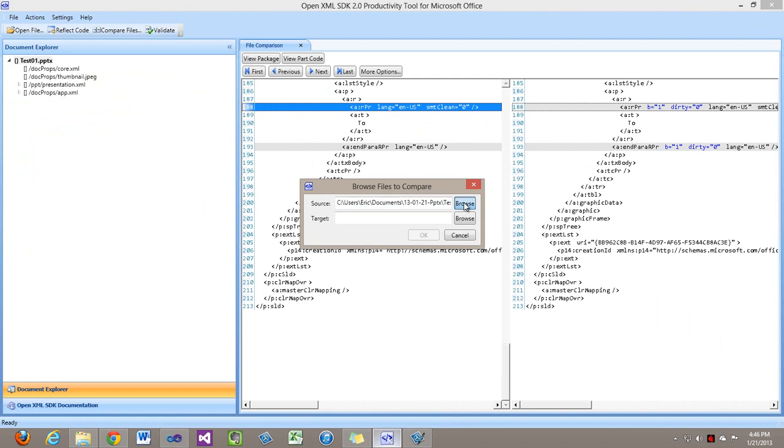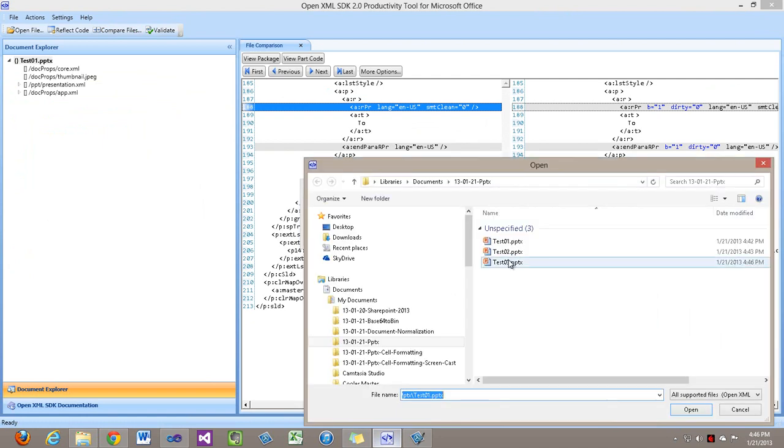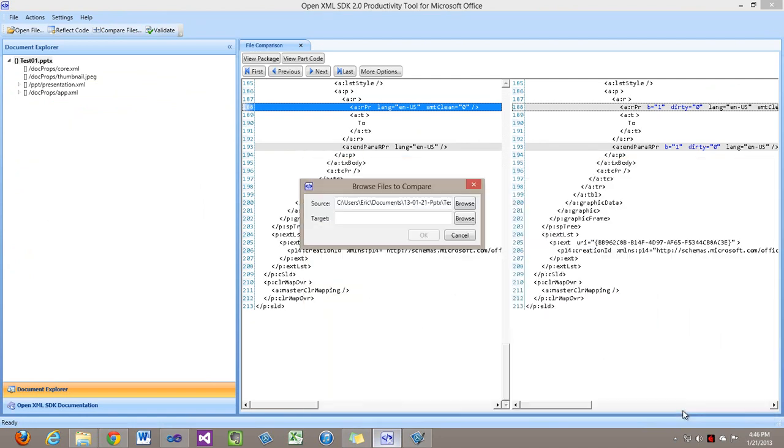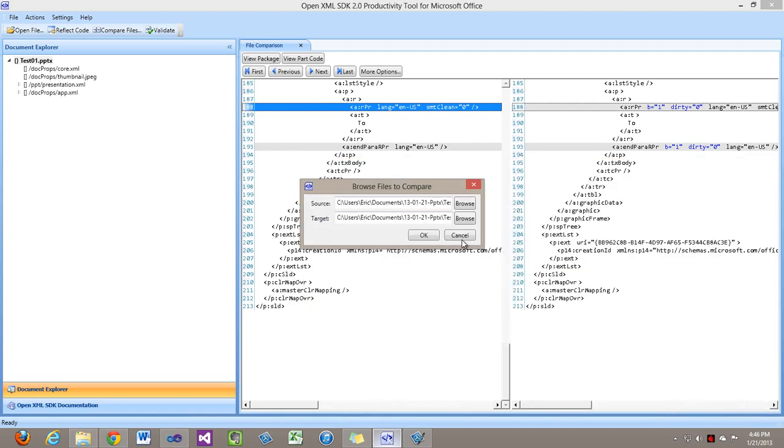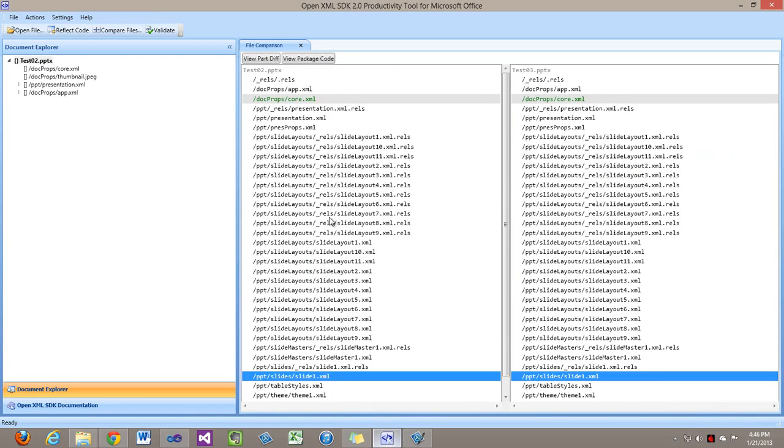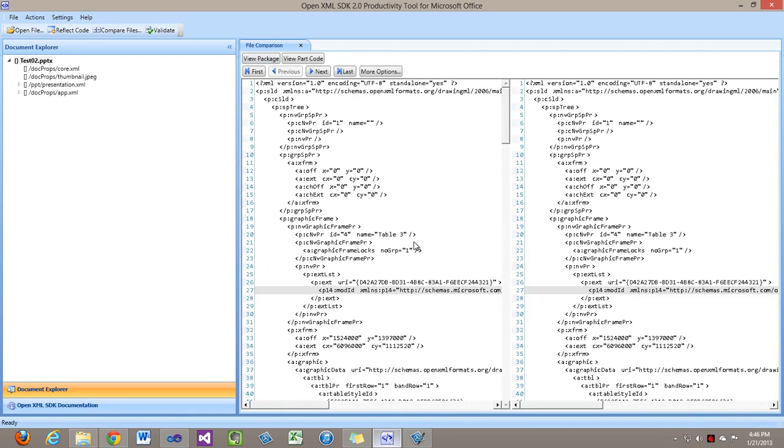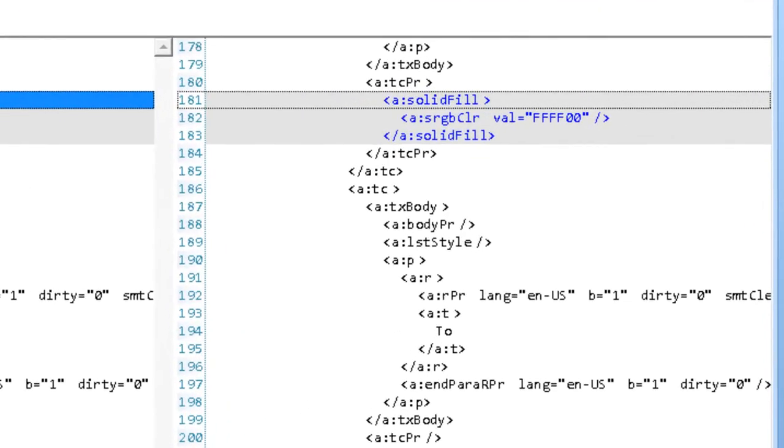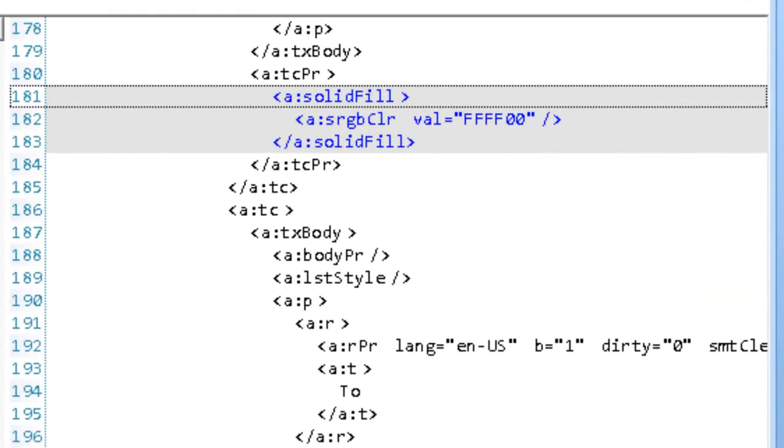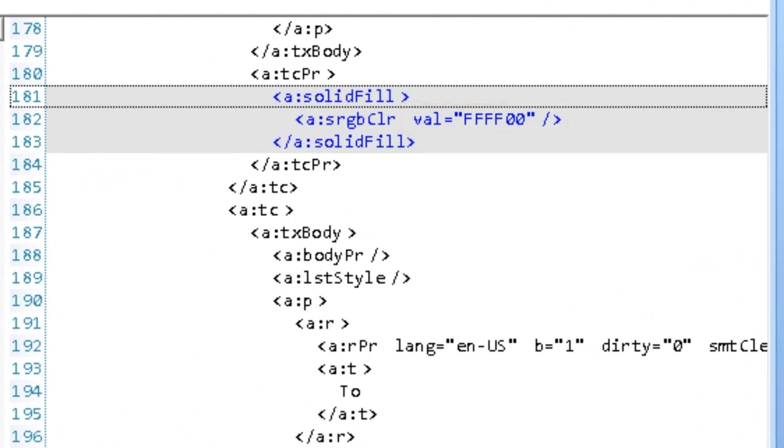Save it and close it. Go to the Productivity tool. Compare files. I'll compare test02 to test03, look at the differences in slide1. And now we can see that in the table cell properties, there is this new element, a:solid fill. We can see that the color here is the RGB color for yellow.